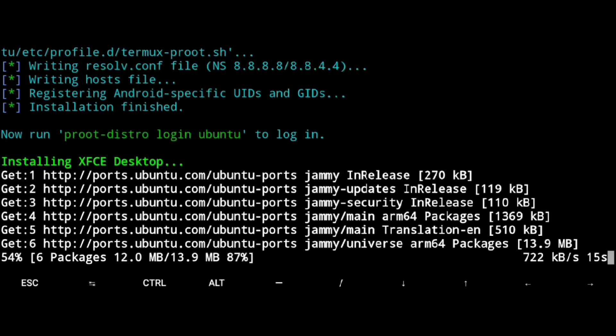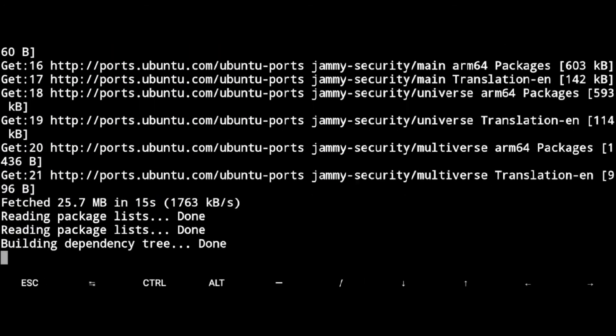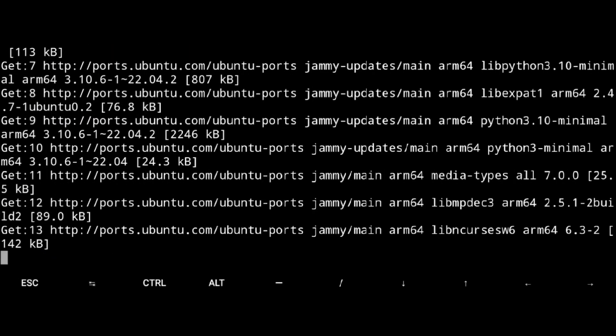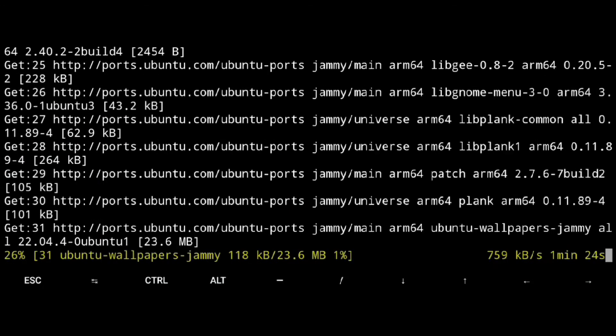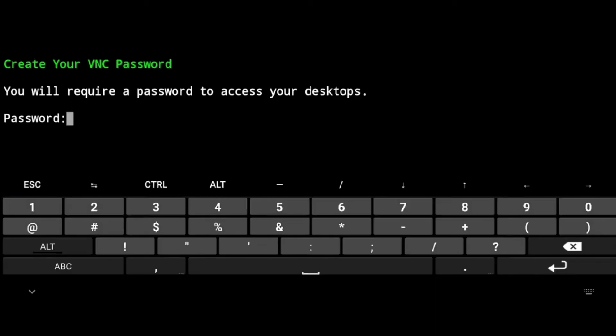Now it will take some time, so take a break. It will ask for the sudo password - the default password is ubuntu. It will also ask you to create your VNC password, so just create it.